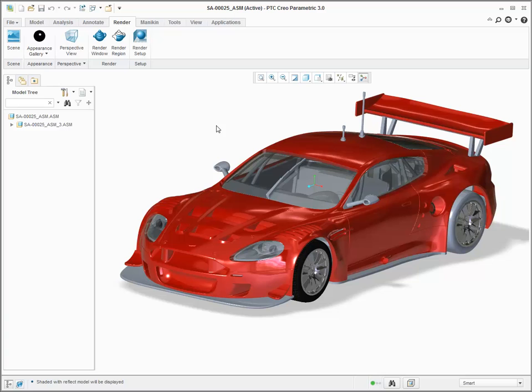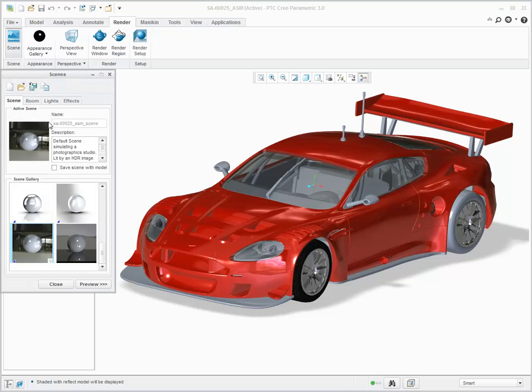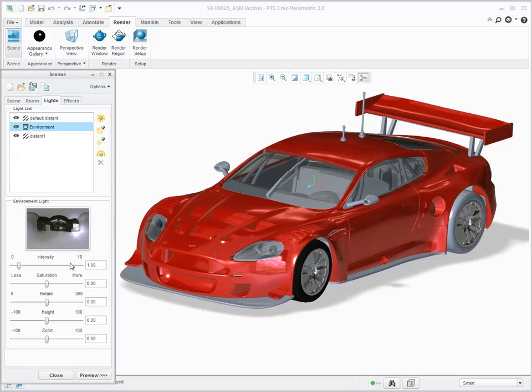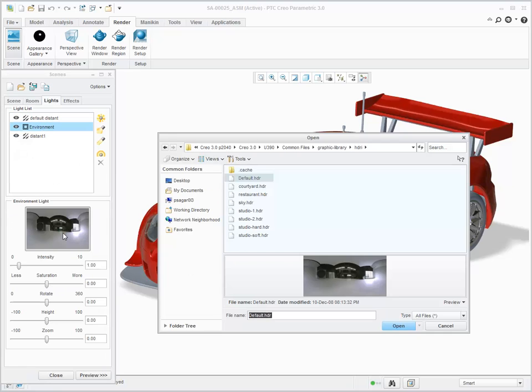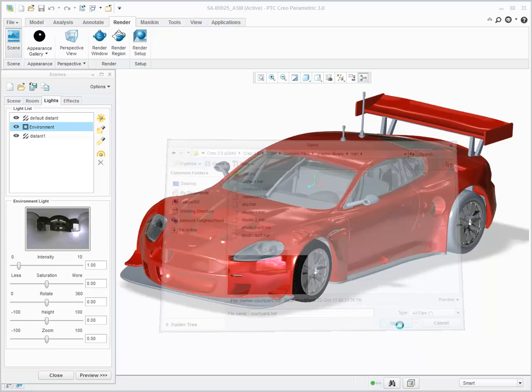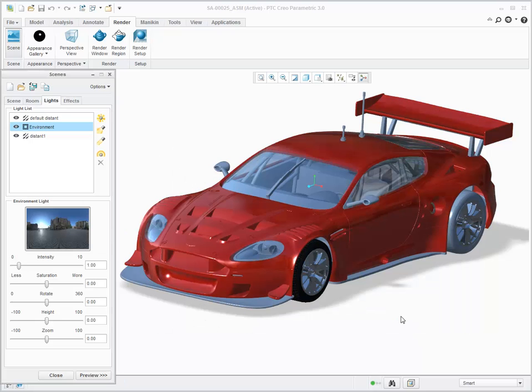You have full control over the environment that is used. Click render, scene, lights, environment and choose the HDR image. You can then choose a different image and the reflections and lighting on your model are automatically updated.